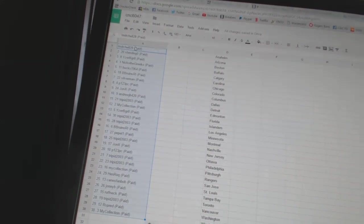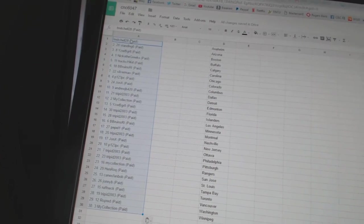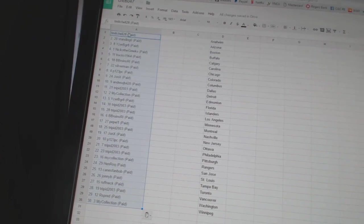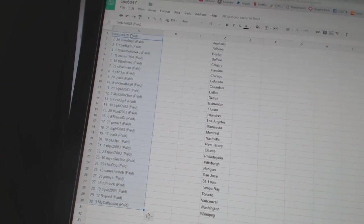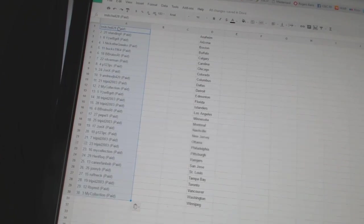Eight, P. One, two, three, PC. Nine, John X. Ten, Andrew JB. Eleven, Trippet 2003. Twelve, My Collection. Thirteen, Eyes Will Be Great.